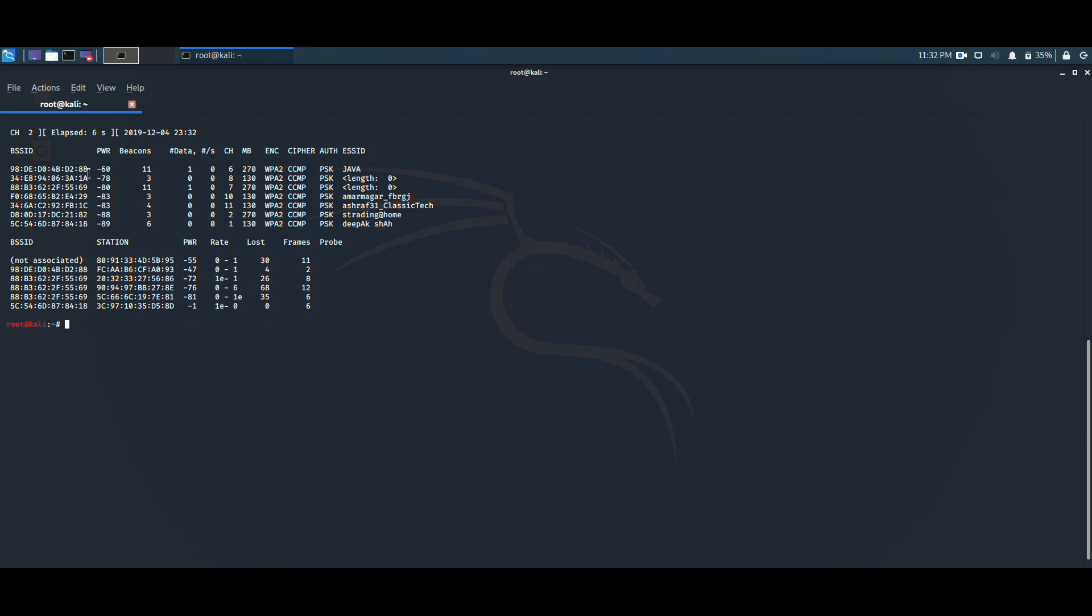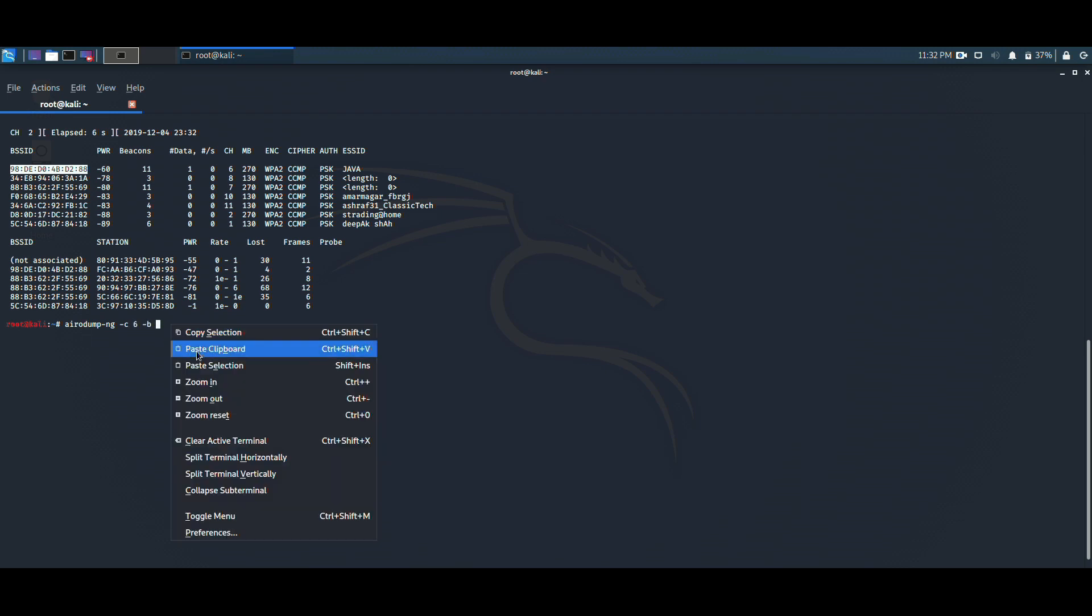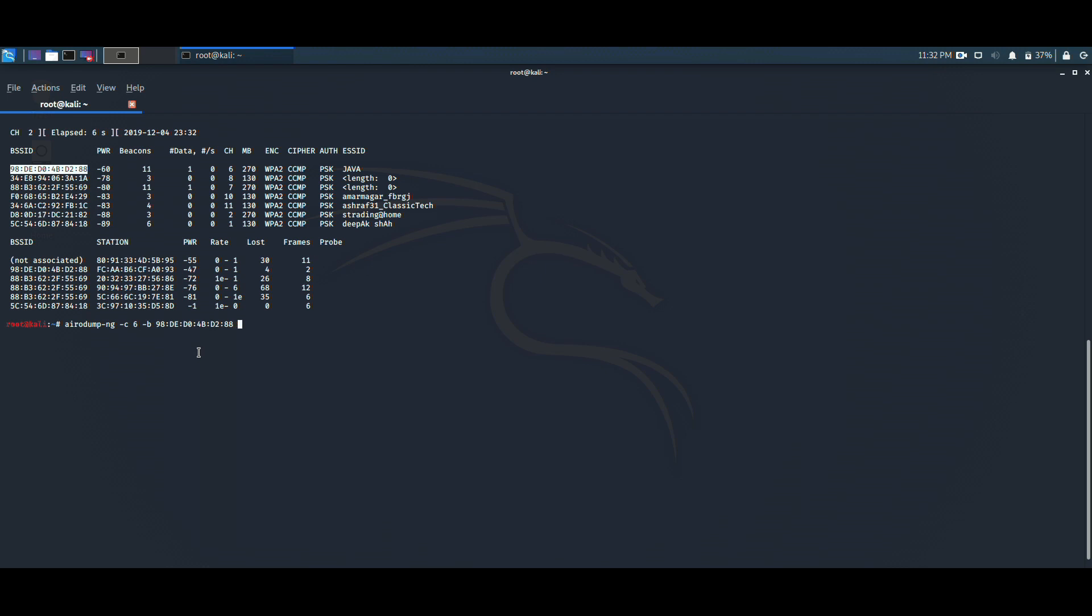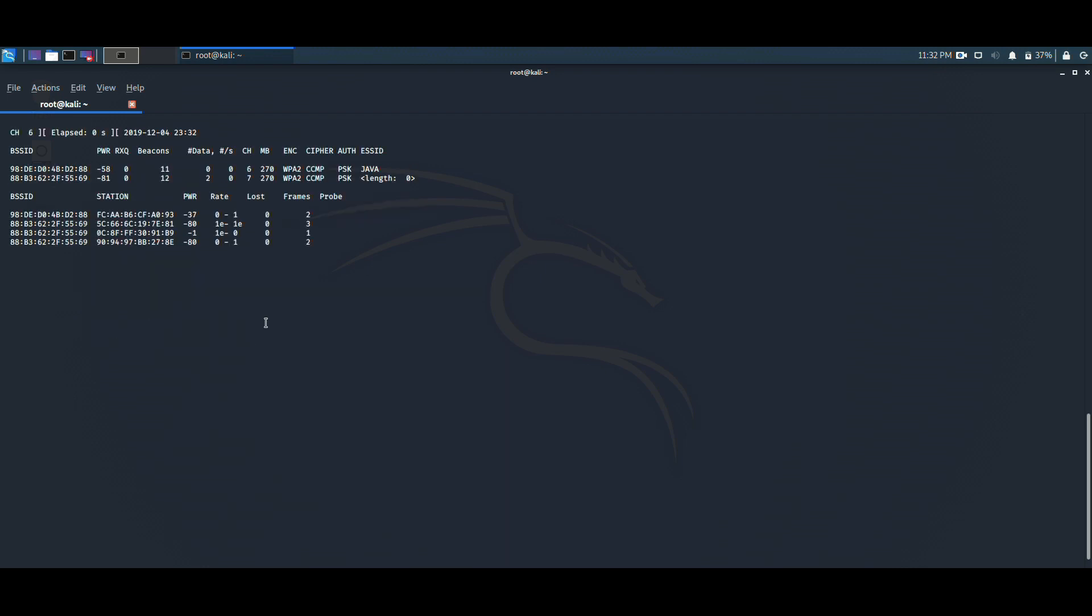It has the BSSID 98:0E:24:B2:88. We need to copy this. Now we will be monitoring this particular Wi-Fi network. For that, we need to type the command airodump-ng. My Wi-Fi is running on channel number 6, so write -c 6 -b and the BSSID. -c is the channel and -b is the BSSID. These are all the available connected devices to my wireless network.